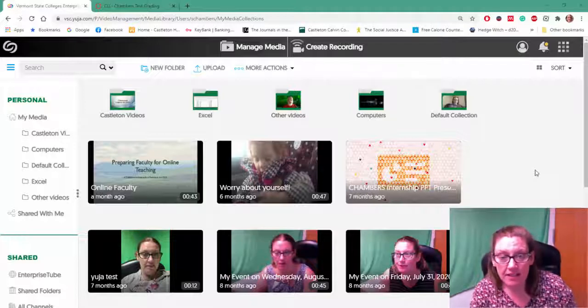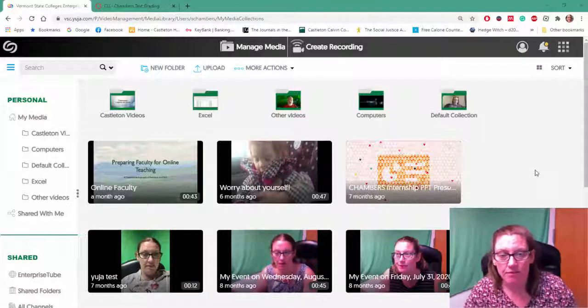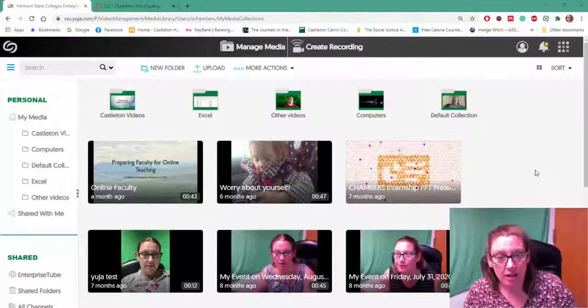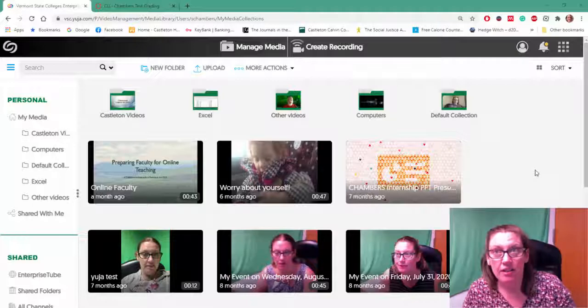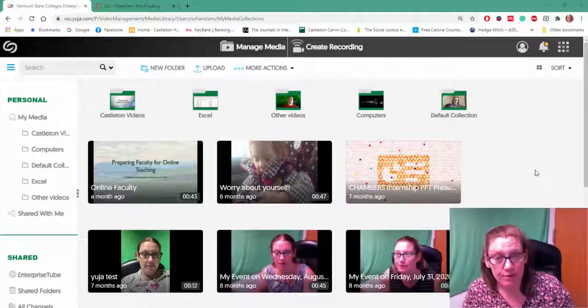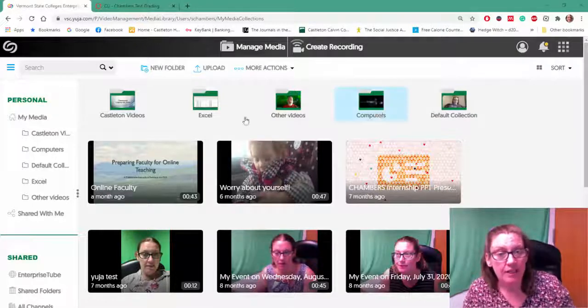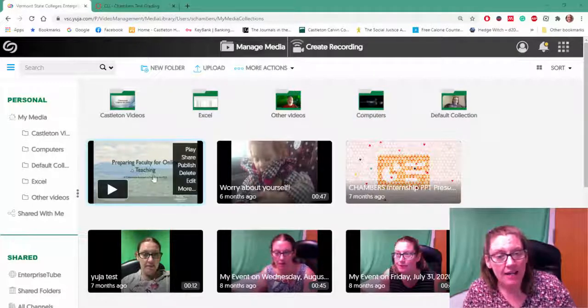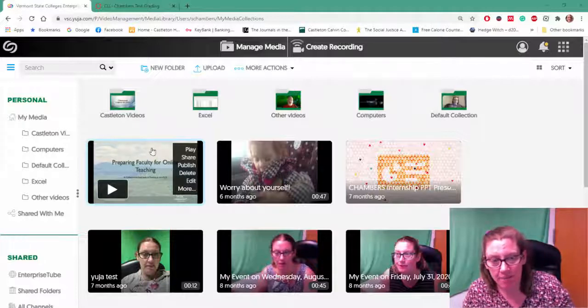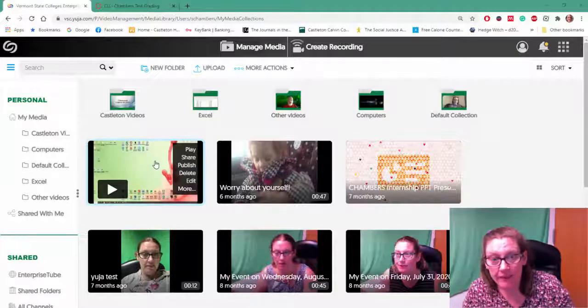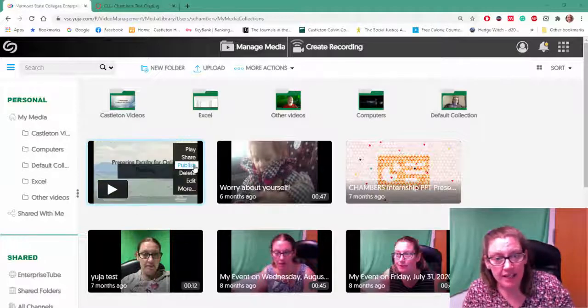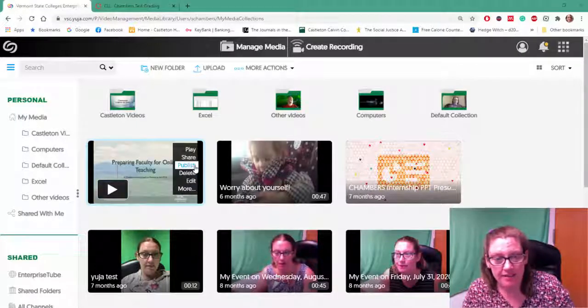One of the easy ways you can do that is to publish your video to specific channels. So go ahead and hover on a video and the little submenu will pop up and find the option that says publish.